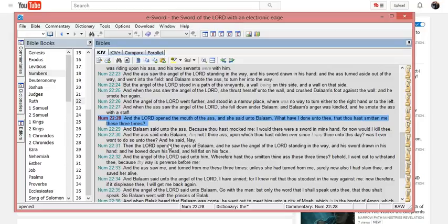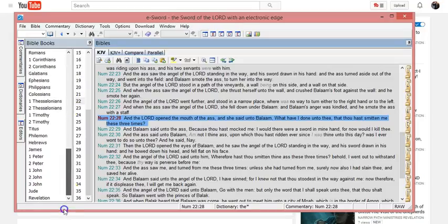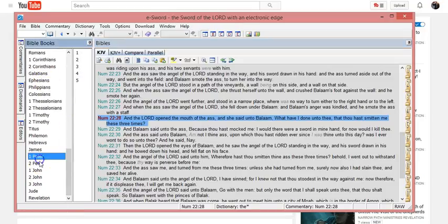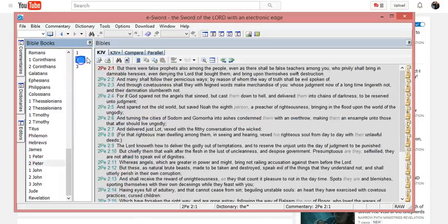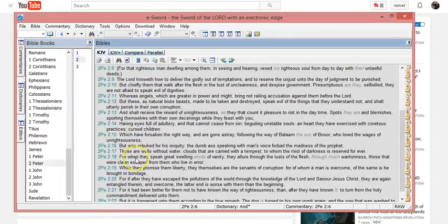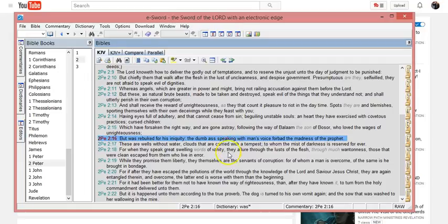Okay, so the dumbass, the donkey that couldn't speak, is given the ability to speak. So 2 Peter chapter 2 verse 16 has not been changed or anything. That's just this person's understanding of it—it's not right.